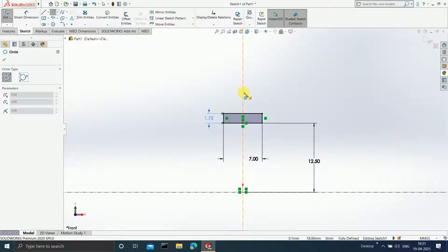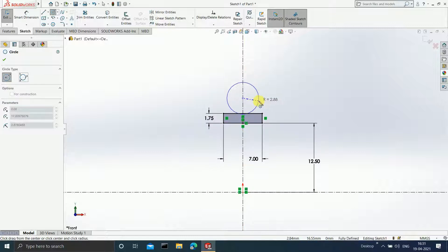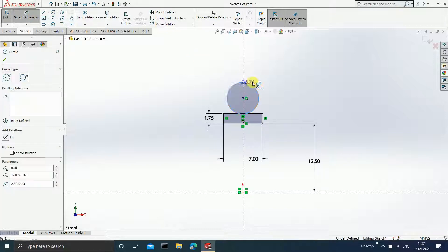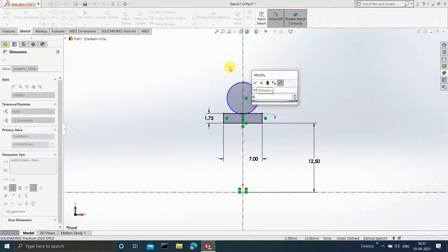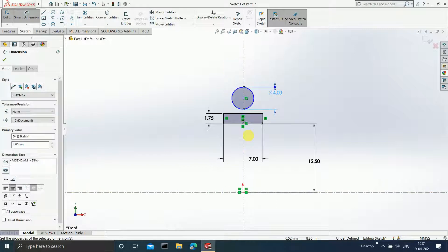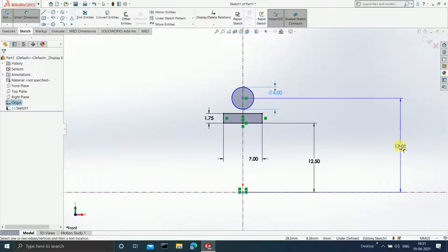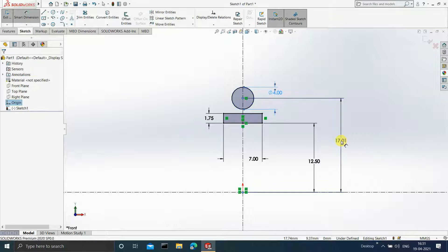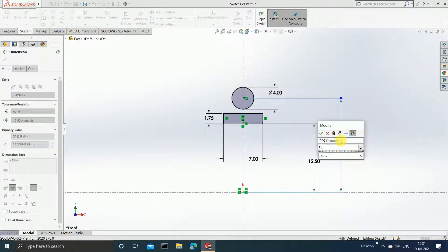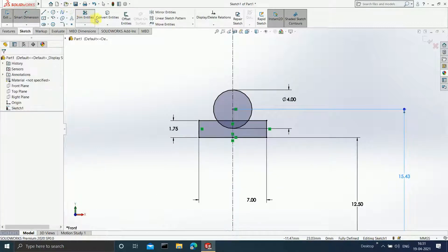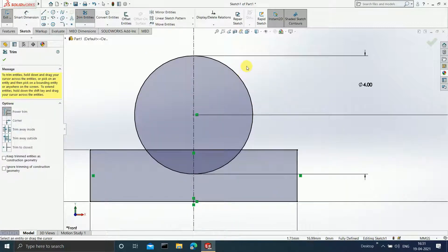Make sure the center of the circle always coincides with this vertical line. Click Escape. Set the diameter of the circle as 4 mm, and the center of this circle is at a distance of 15.43 from the center. Now select Trim Entities and trim this part away.